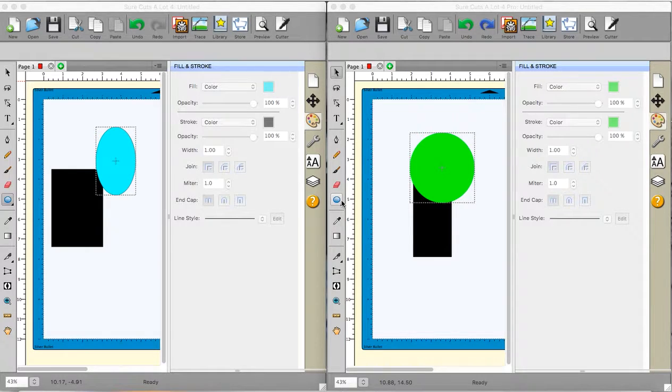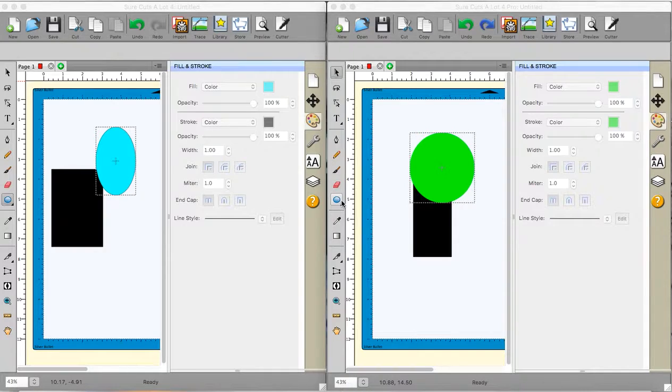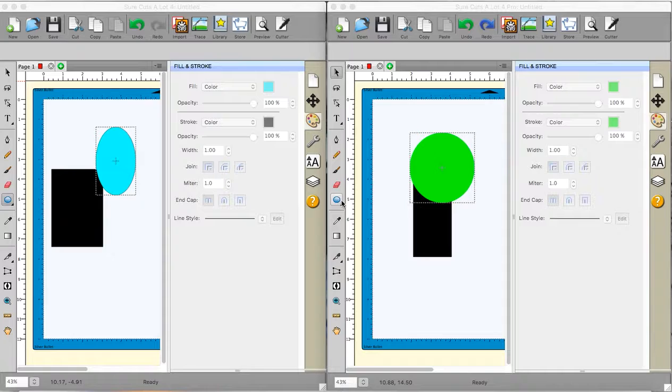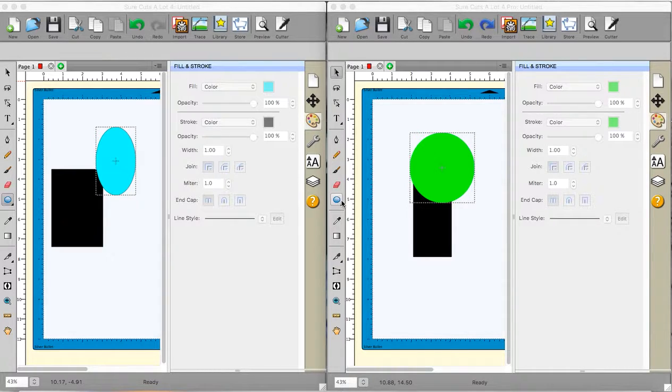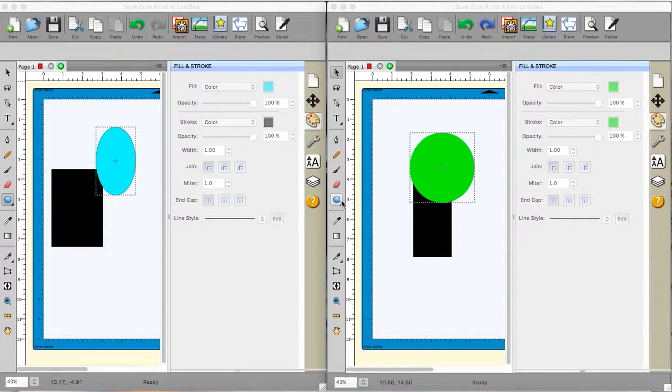Hi, it's Sandra here from Create in Spain and today you can see my screen looks a little different to normal. I have two versions of Sure Cuts A Lot on my laptop. The first one on the left is Sure Cuts A Lot 4. The second one on the right is Sure Cuts A Lot 4 Pro.